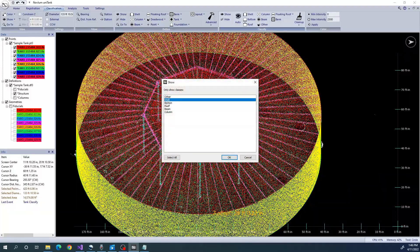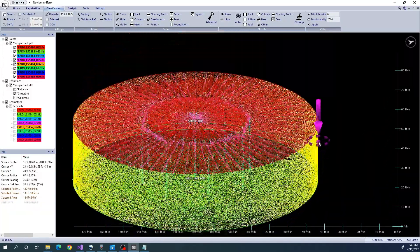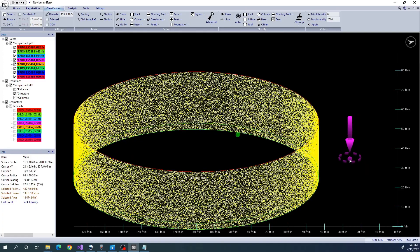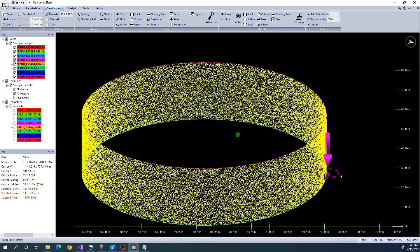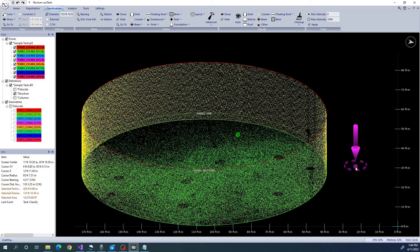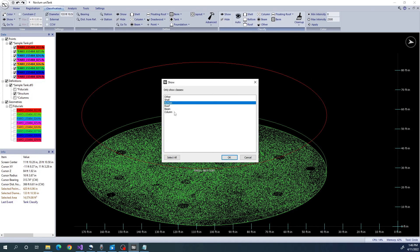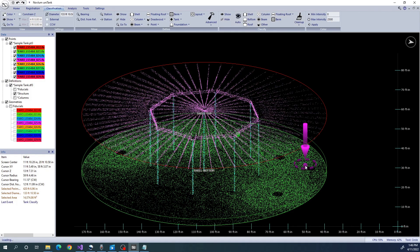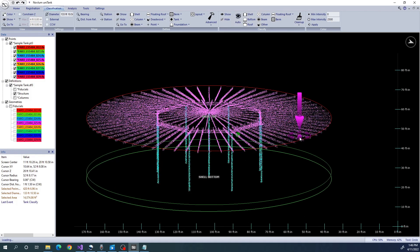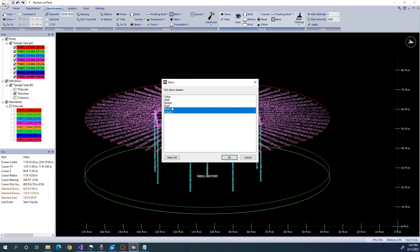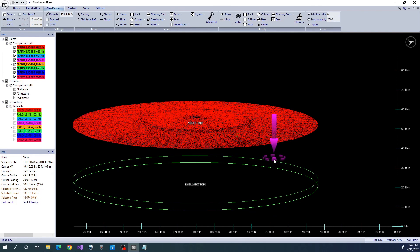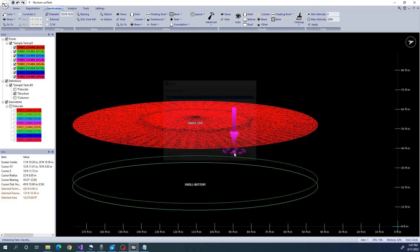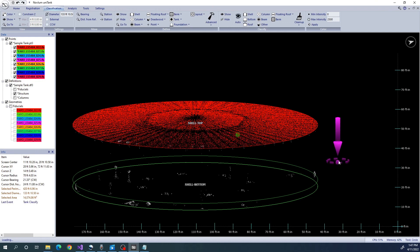Unitank has now classified all the points into their appropriate classes. We just want to double check a few classes to make sure there's nothing missing. You can visually inspect each of the individual classes by isolating the points that pertain to each class individually.